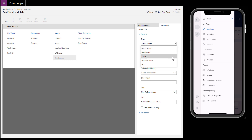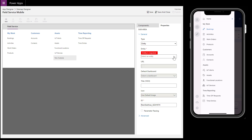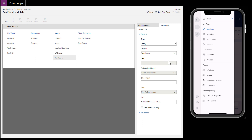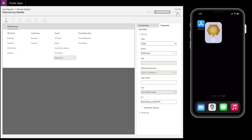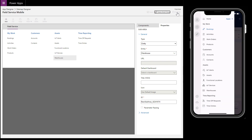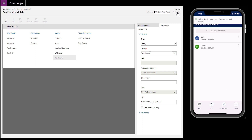As an example, let's add the Warehouse entity to the home screen. Select Sub Area and drag it to where you want the new entity to be located. For type, select Entity — but note you can add more than just entities to the site map, like links to websites and dashboards. In this case, we will choose Warehouse. Then we'll save and publish. After reopening the mobile app on our device, we can now see Warehouse in the home screen.